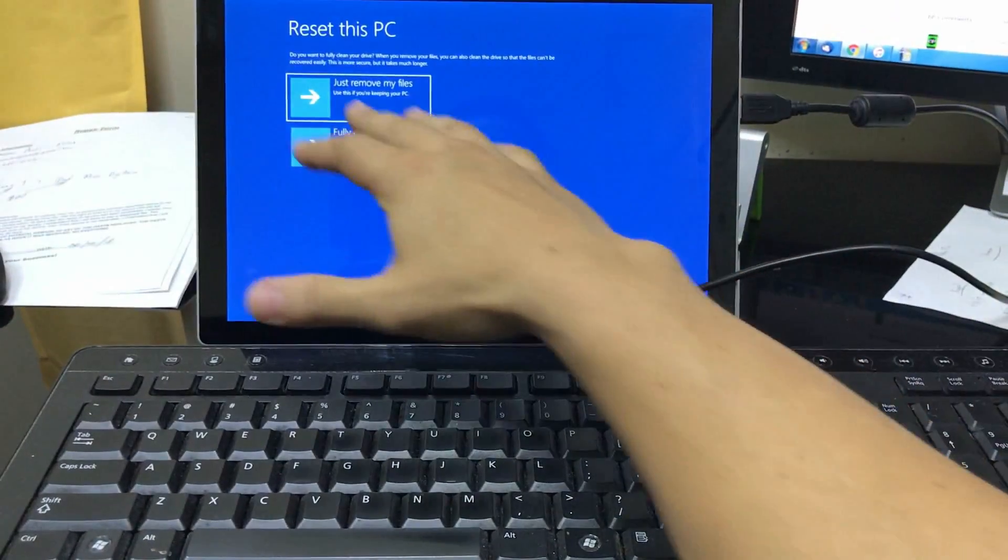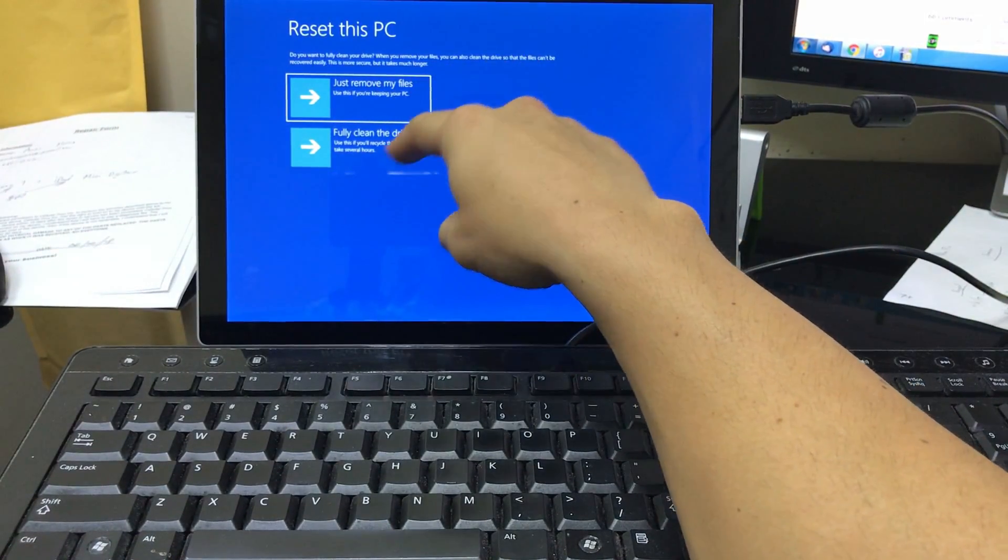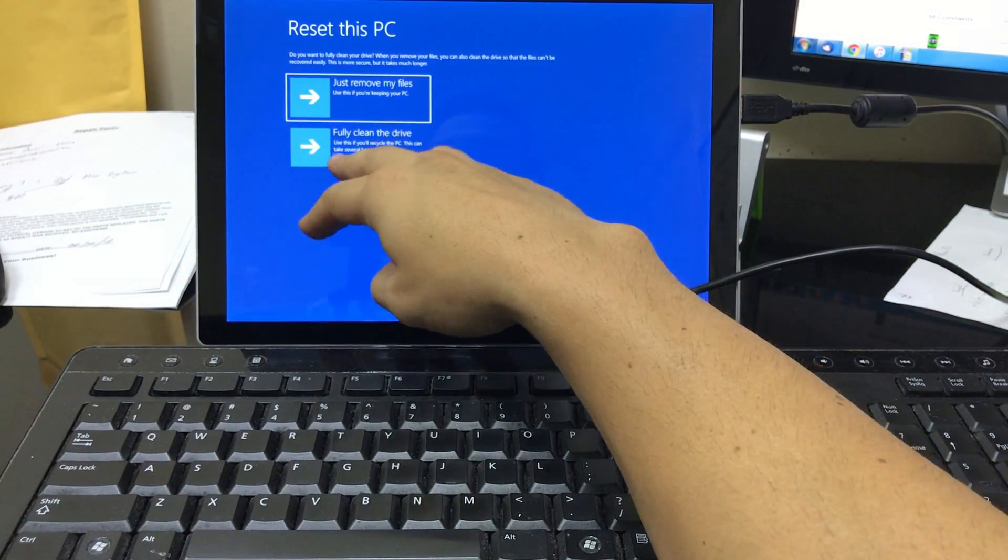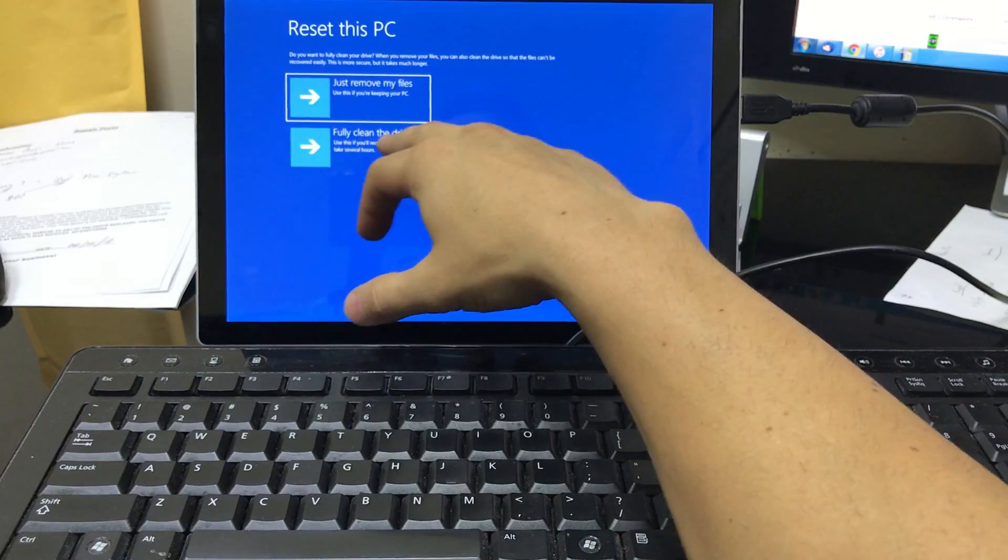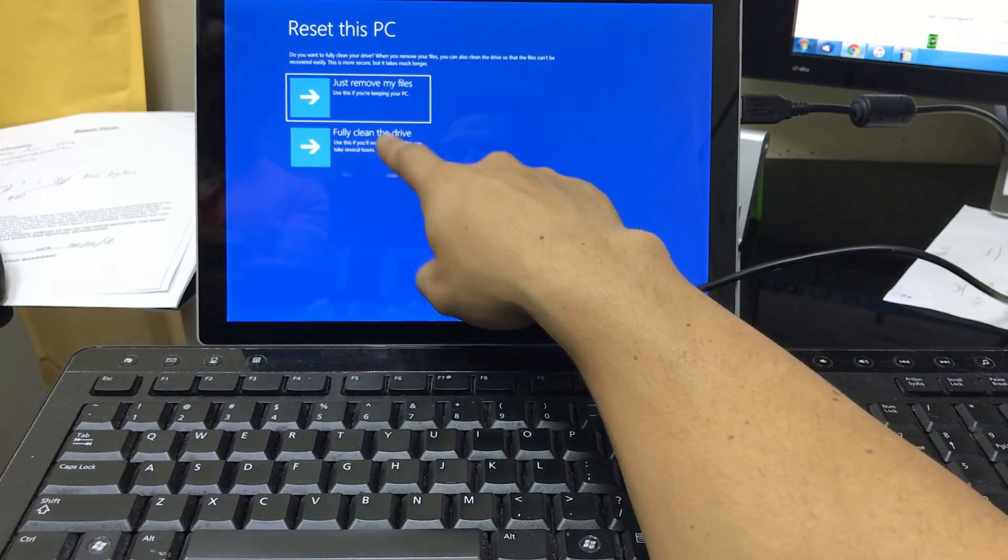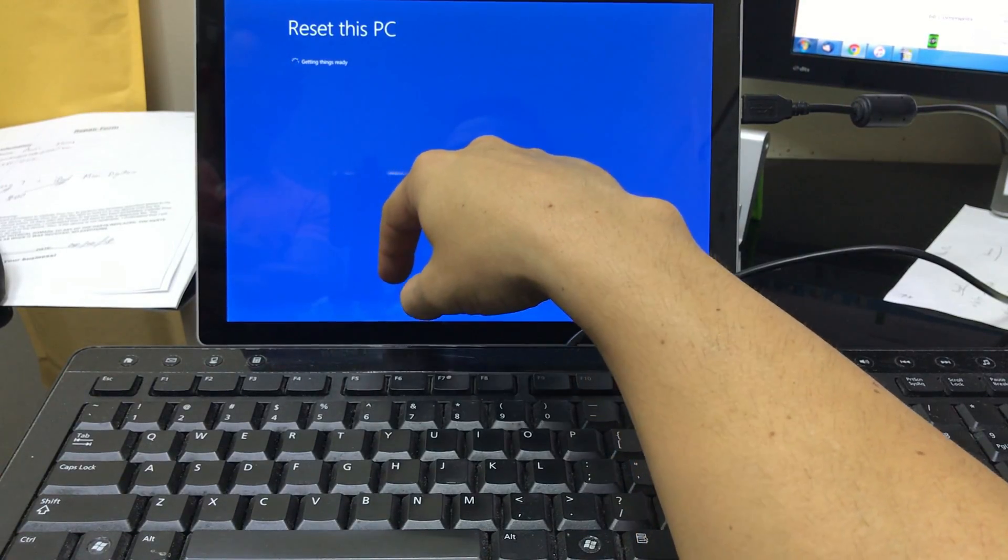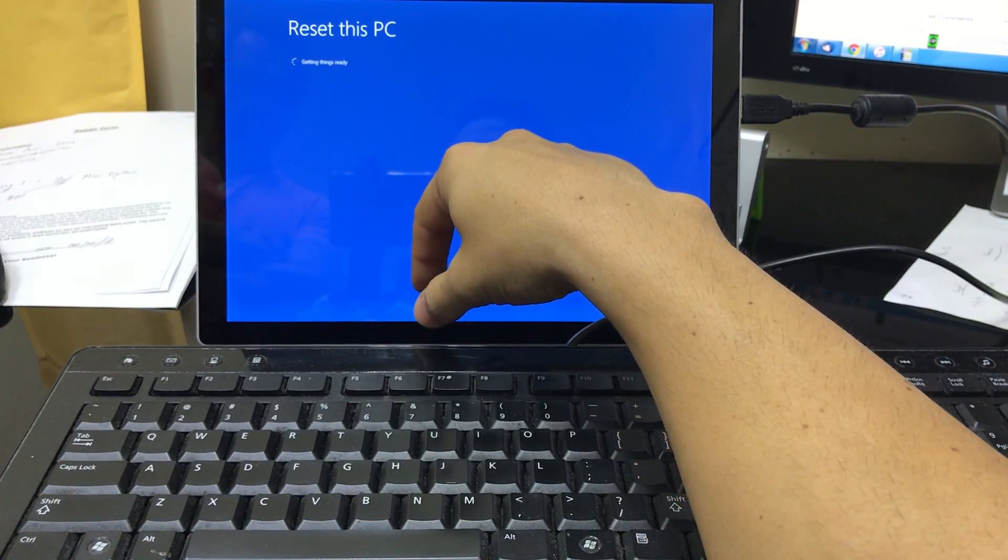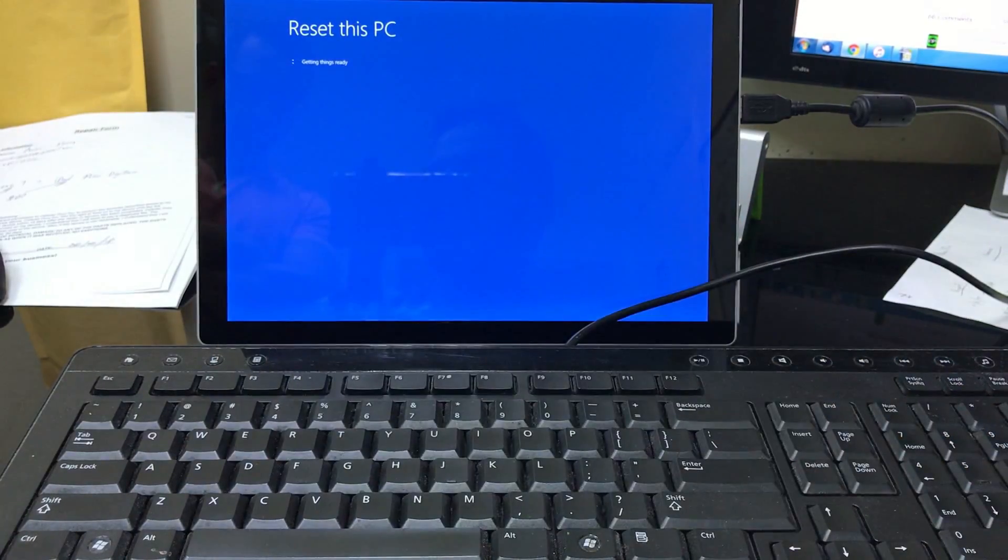Alright, so once you get these two options right here, you're gonna select the fully clean the drive. That's the one that's gonna completely erase everything to factory condition. So select that, and then it's probably gonna give you another two options that you got to choose from.